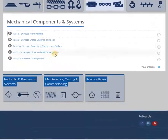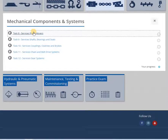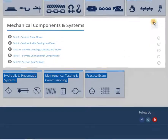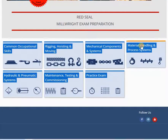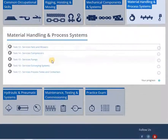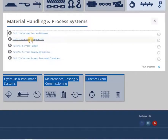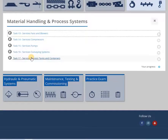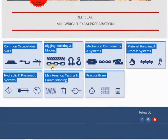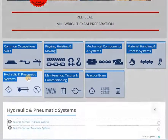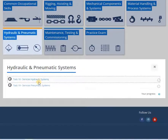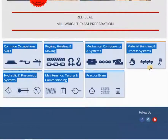Quizzes will vary on each attempt, randomly selecting questions on the specific task. Once submitted and graded, each quiz can be reviewed. An answer explanation is provided for each question within the review.